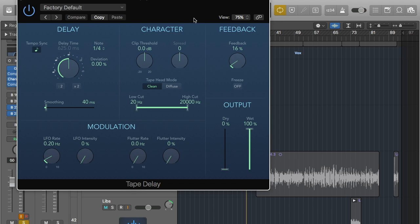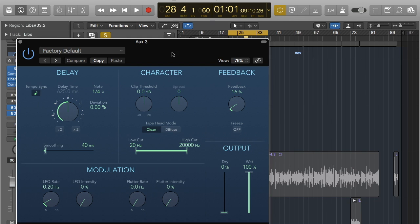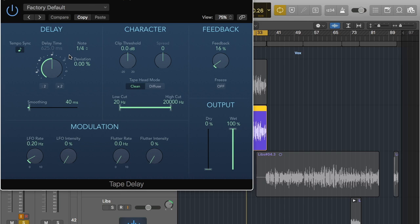Depending on what skill level you're on, this interface might make complete sense or you might be completely lost — but don't worry, I will explain the key parts. So you've got your main delay section here — this is obviously the key part. Fortunately there's this button called tempo sync, and that's the best part about working in a DAW. As long as the tempo on the track is right, you just sync it and it will definitely be in time with the track.